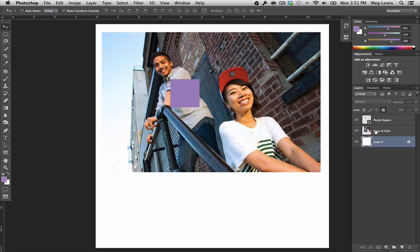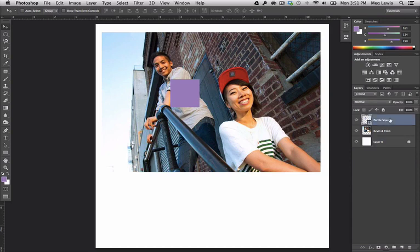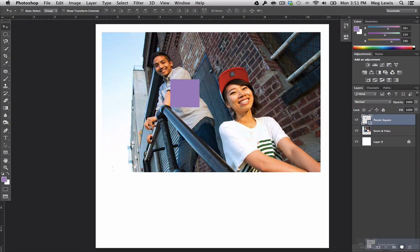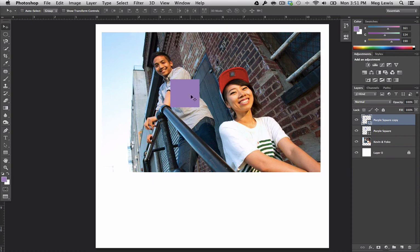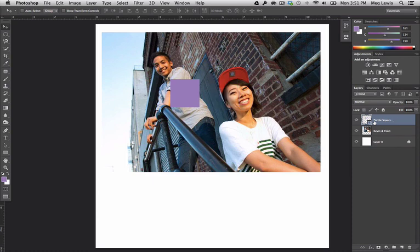Okay, so if you need to copy a layer, for instance, say we wanted two purple squares, there are two things we can do. We can either grab our purple square layer here, drag it down, and drop it in the new layer button area, which creates a copy. So now we have two purple squares. If I select this purple square copy and move it over, you'll notice we have two of them. Or I could delete this copy, and I can do it a different way.